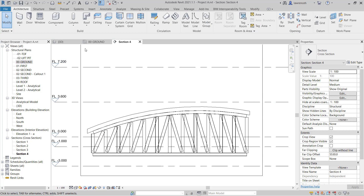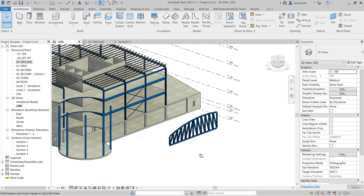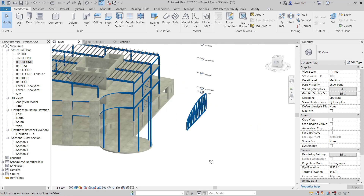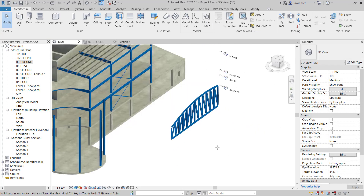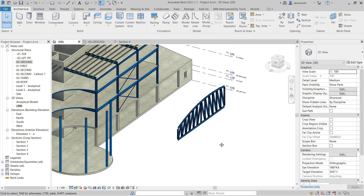If we go into our 3D view here, we can now see our truss. Don't forget that the roof is an architectural component, so we won't actually see that in the 3D view. It's worth noting though that you can actually attach trusses to structural floors as well. That was just to demonstrate that piece of functionality.